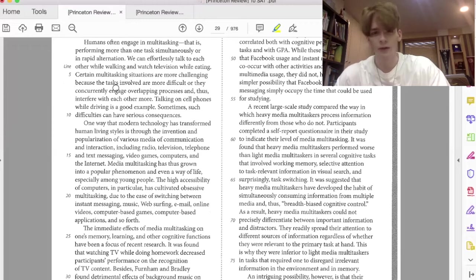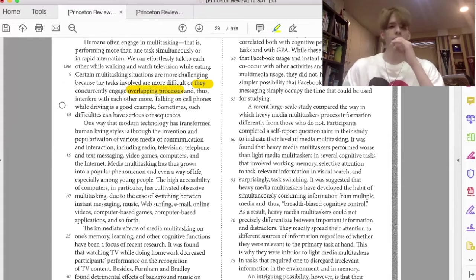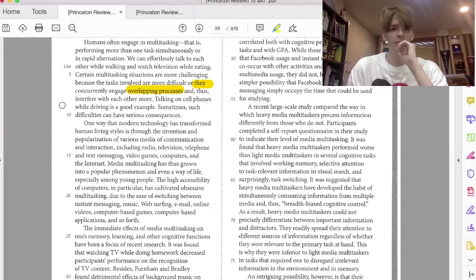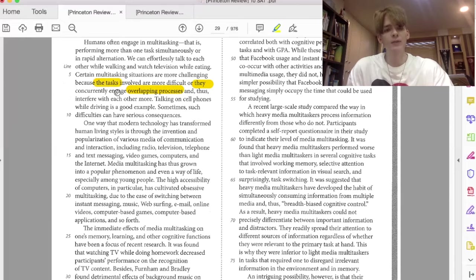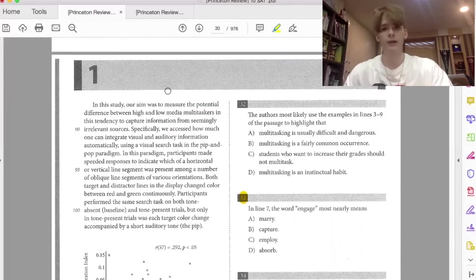So in this case, our noun or subject is they, and our object is overlapping processes. But they, we need to know what it actually refers to. So when we think about what they refers to, it refers to what? The tasks. So we have the tasks blank processes. If you just think about that, then we know the answer immediately.